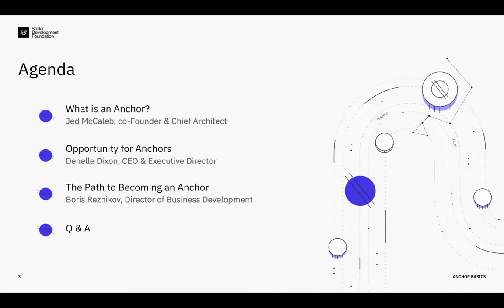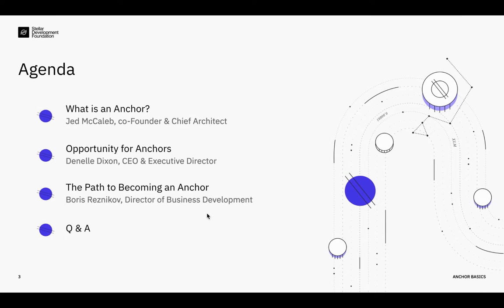Here's a quick look at what we'll cover today. We'll start by going over the basics about what an anchor does and why its function is fundamental to the network. That will be covered by Jed if he's able to join, or if not, our CEO Danelle Dixon will share that piece, as well as more details about the business of being an anchor and what those opportunities look like, focusing both on how anchors can join the network today and what that can look like in the future. Then I'll wrap up by sharing more about the path to becoming an anchor, what the requirements are, and what resources are available to help you embark on that journey. And with that, I will turn that over to Danelle.